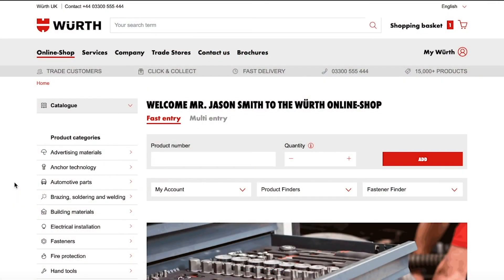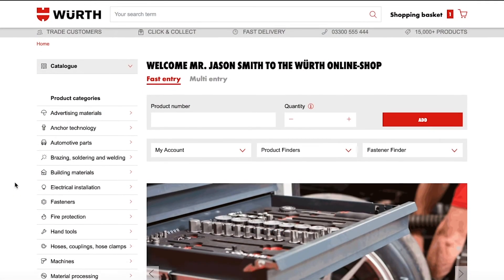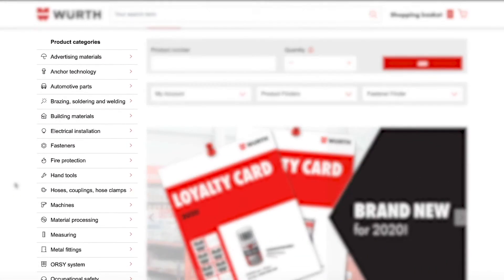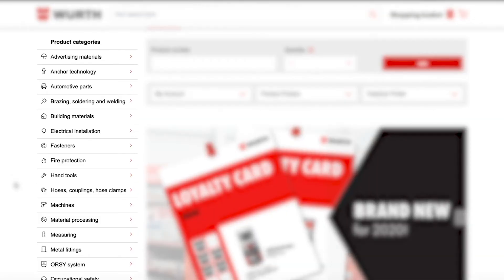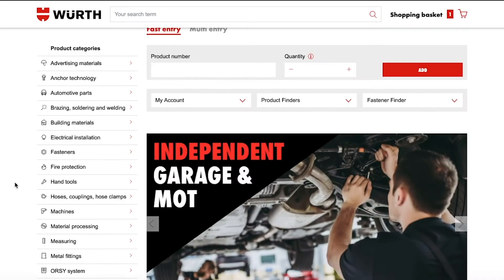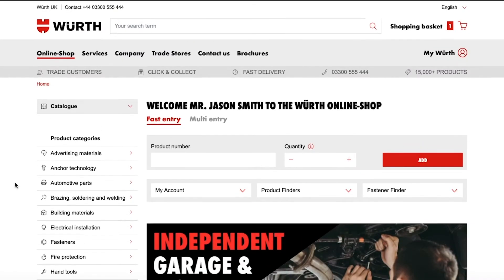So you've logged into your online account and now you want to place an order. If you are looking for products in a certain area, you can browse the products by category on the left-hand panel. This will help you find items that are applicable to your trade specifically.